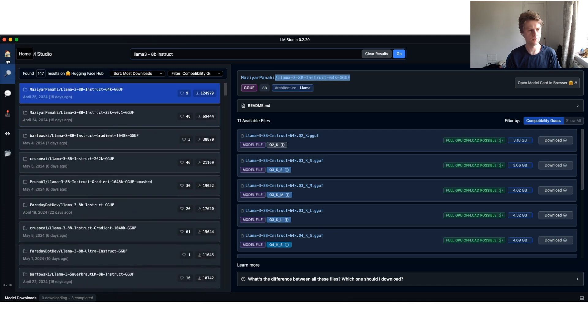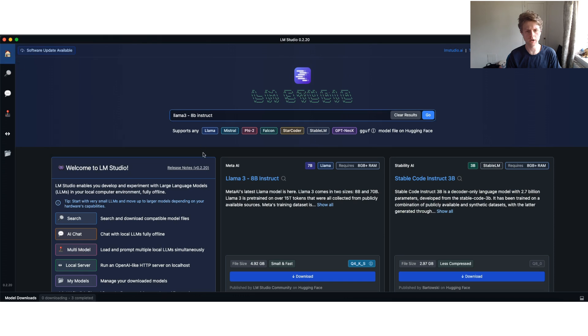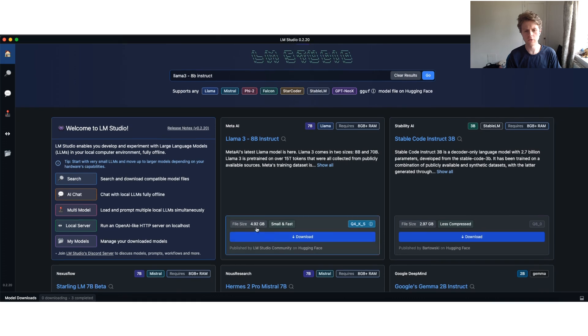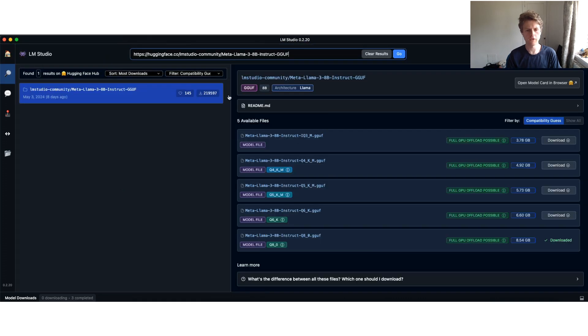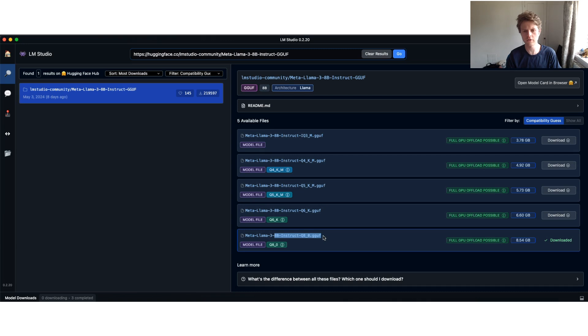Let me show you the one that I would recommend getting, which is this Meta AI one. You'll want to download this one here. There's the Llama Studio and you can see I've already downloaded the Meta Llama 3 8 billion Instruct.